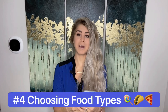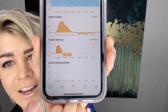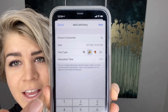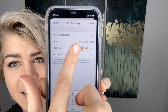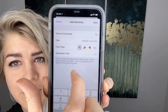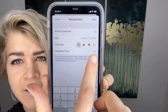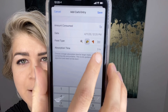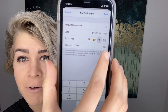Feature number four that I'm crazy about is choosing my food types. If you go over here and you bolus, you can actually look at the food types. We have something called fast acting, depicted with a little lollipop, which has only a two-hour absorption time. Then we have the taco, which puts the absorption time at three hours. And then we have the pizza, which puts the absorption time at four hours.